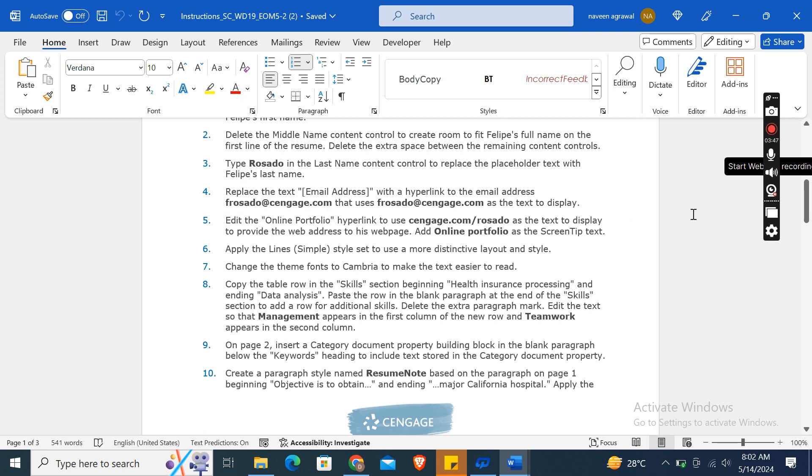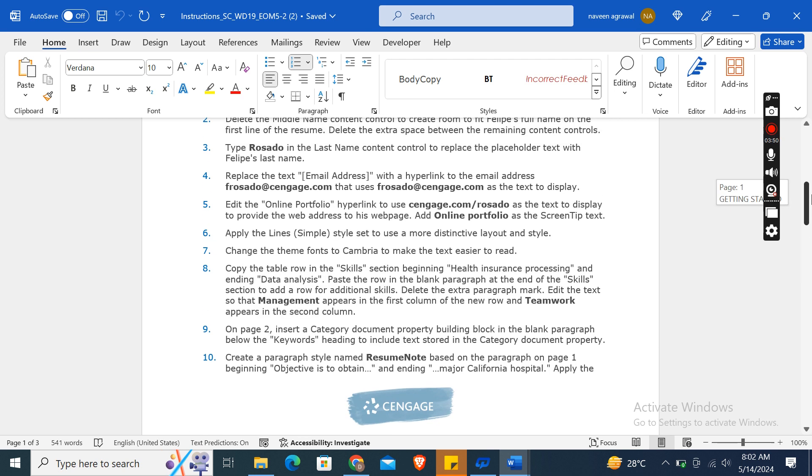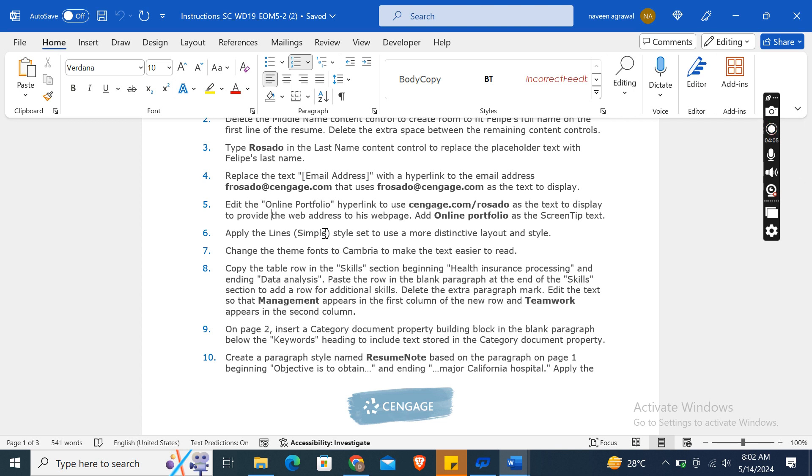Now edit the online portfolio hyperlink to use the web address as the text to display, and add 'Online Portfolio' as the screen tip text. This is not a full tutorial video, this is just a preview. If you want any help with this assignment, you can easily contact me.